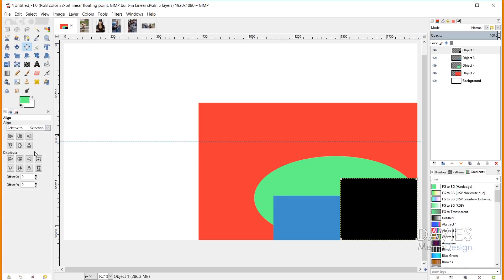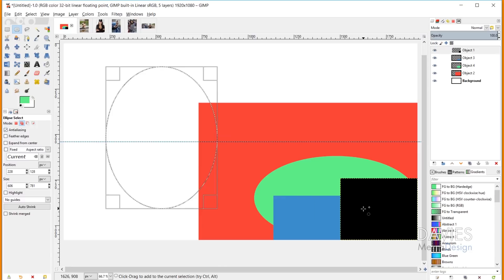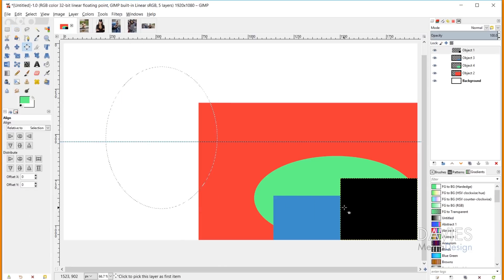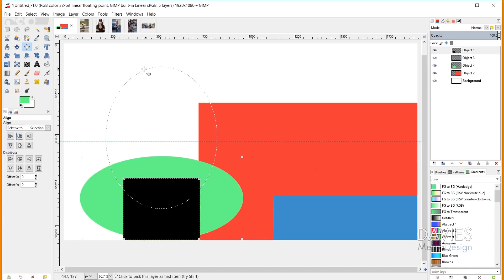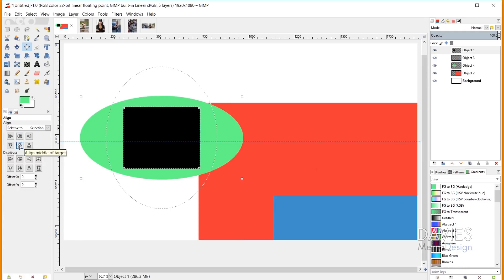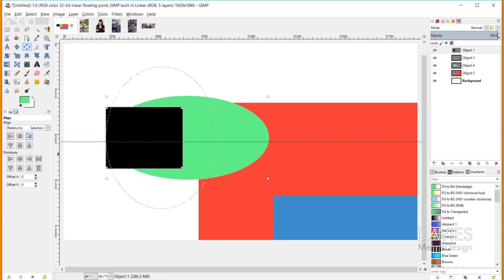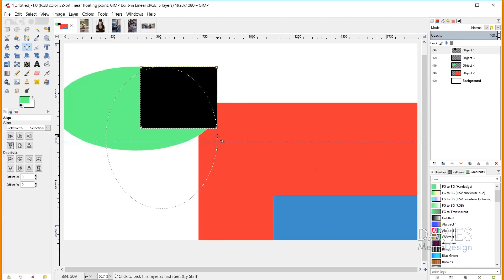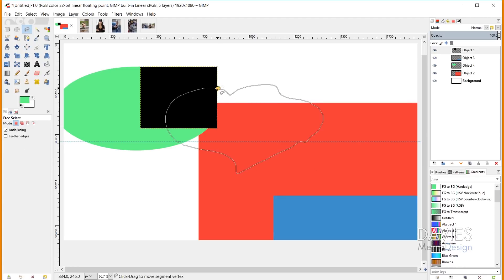The next option is to align to a selection. If you draw a selection area — for example, an ellipse selection — you can align your target objects relative to that selection. I'll grab my alignment tool and select object one and object four, then with 'Align to Selection' chosen, clicking 'Align Center of Target' centers them horizontally to the selection, and 'Align Middle of Target' centers them vertically. This works with any selection type — free select, rectangle select, etc.